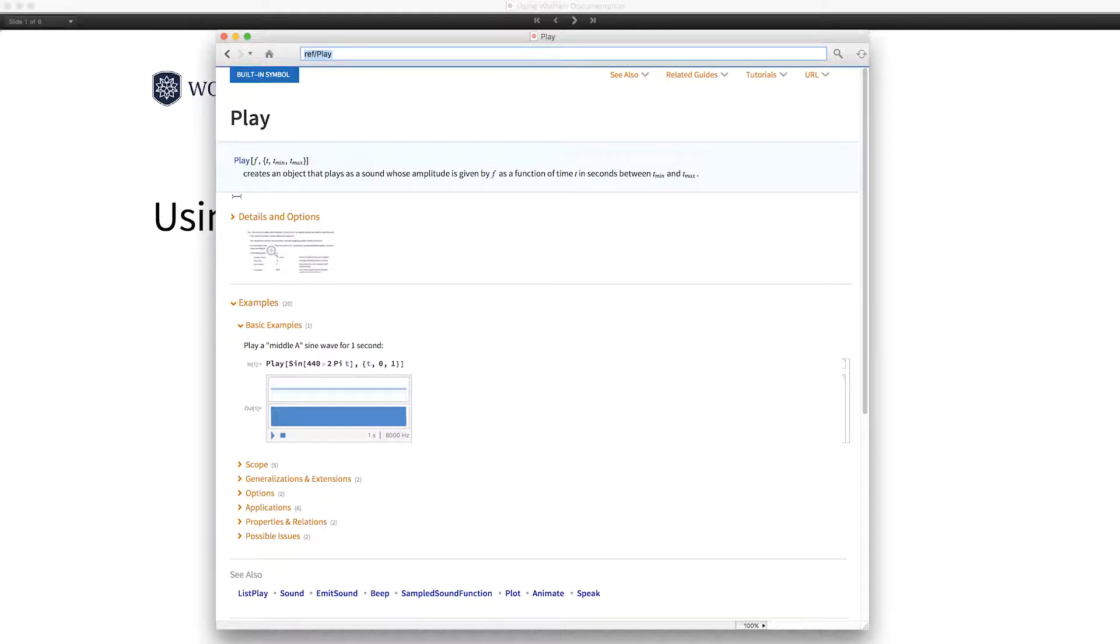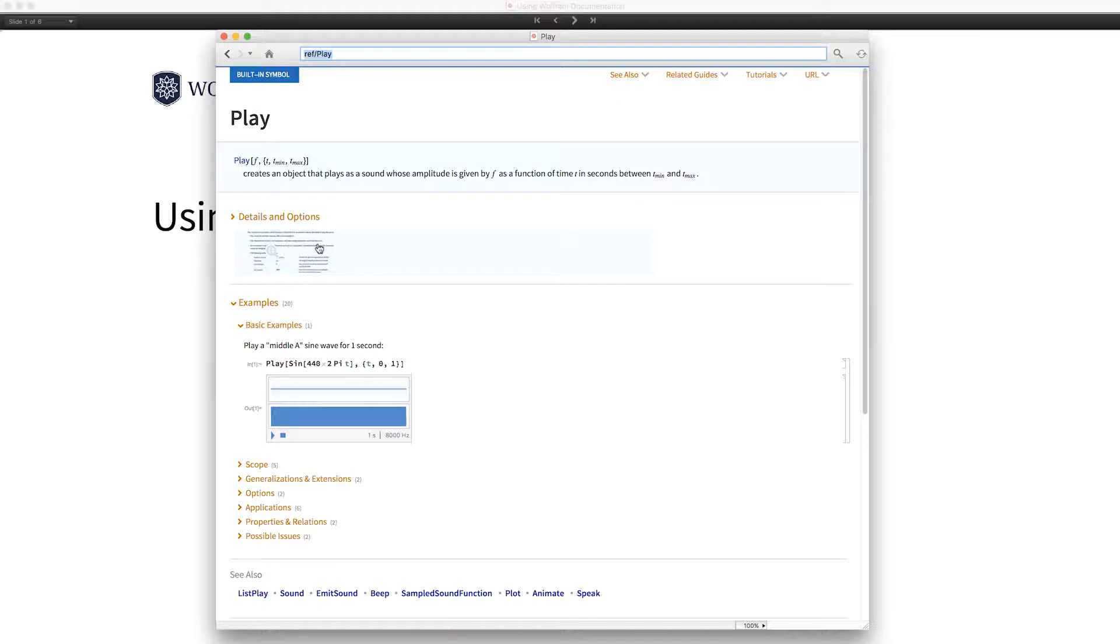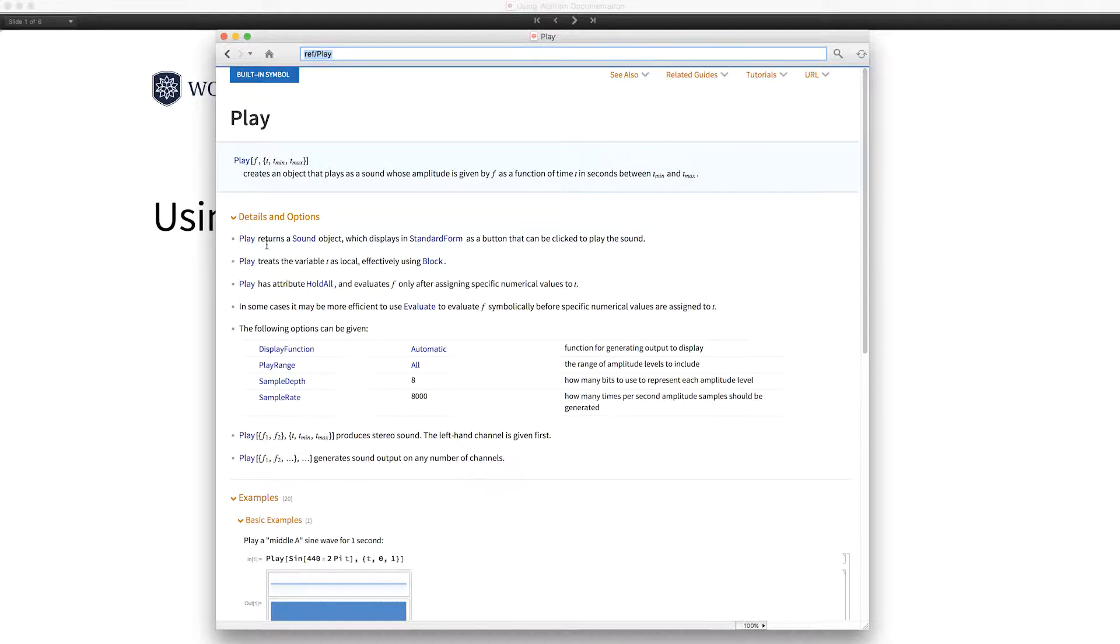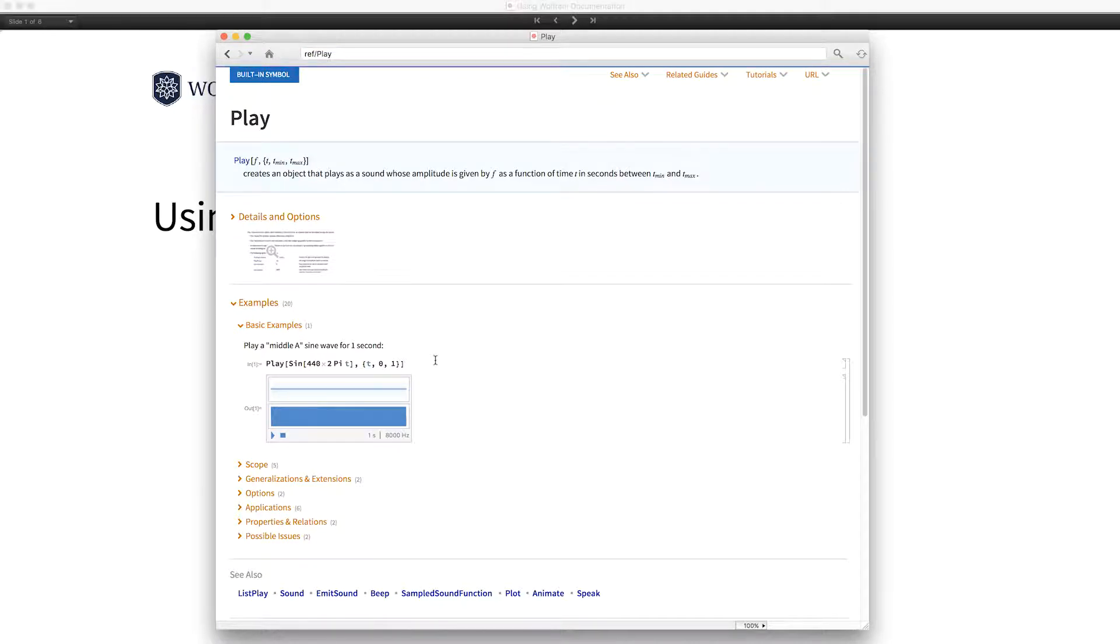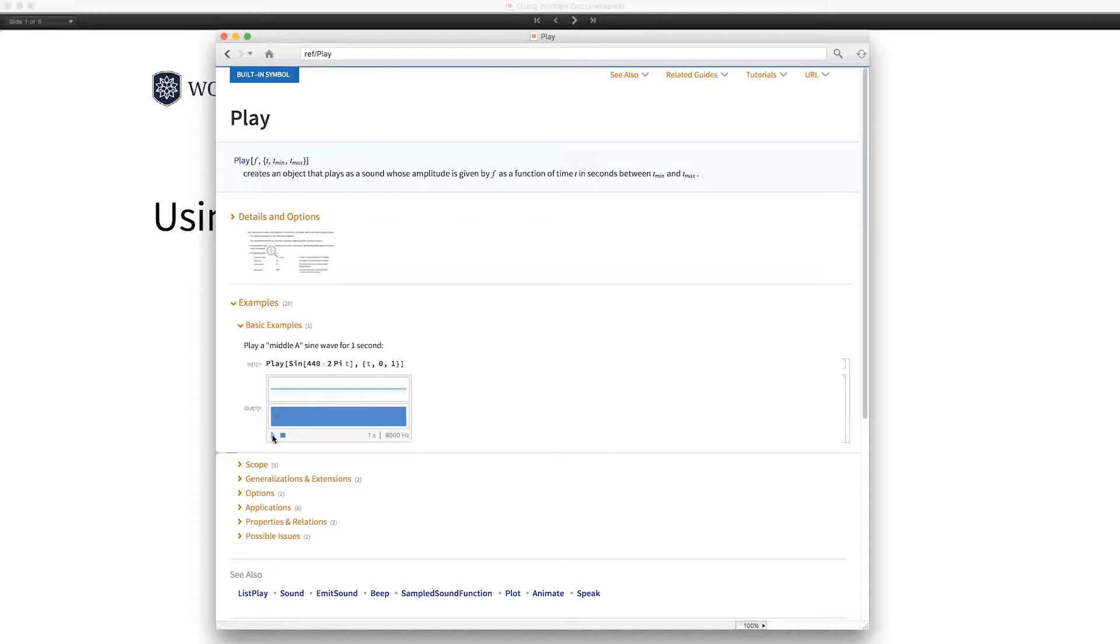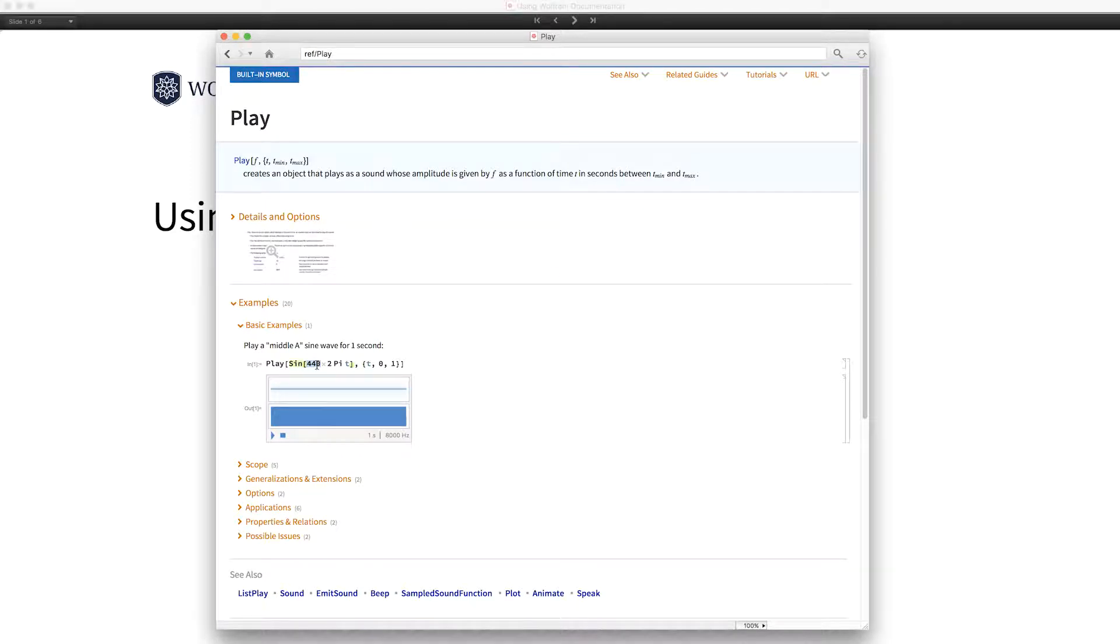One of the new things are these details thumbnails. In the past, the details section was simply closed. Now these thumbnails give you some idea of what's in there. If you click this, you can see the content. Some people are not aware that you can evaluate expressions directly in the documentation. So for example, I'll evaluate this input and play that.